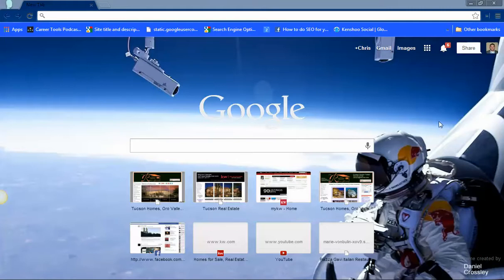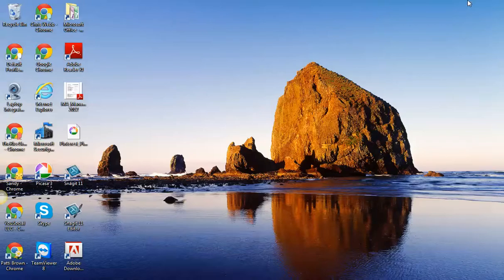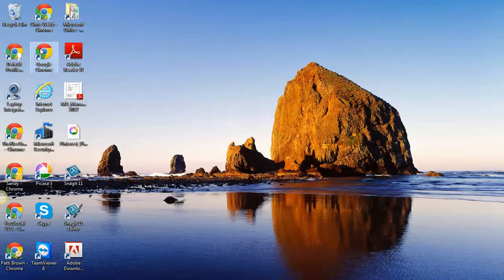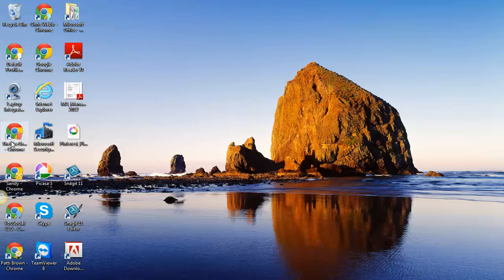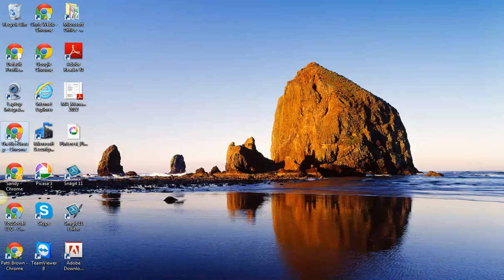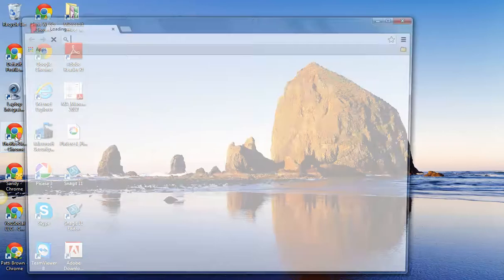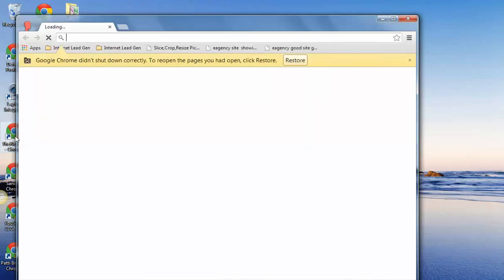So I'm going to actually minimize this browser here just a moment. These are all my Chrome browsers that I have, and you could have default browsers for many different things. I work with a real estate team here in Tucson, so this is our default browser right here.